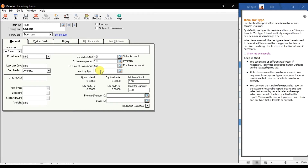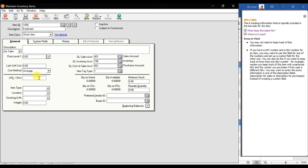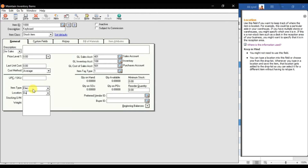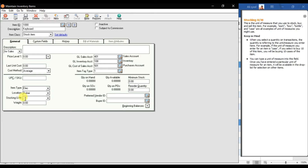Then enter the Item Tax Type — that is 1. Enter the UPC or SKU, which is the tracking information typically found in the item's barcode. Then enter the Item Type — for example, 'Electronics.' Enter the Location where the item is stored, for example the warehouse. Then select the Stock Unit or unit of measurement — we will measure this in numbers.